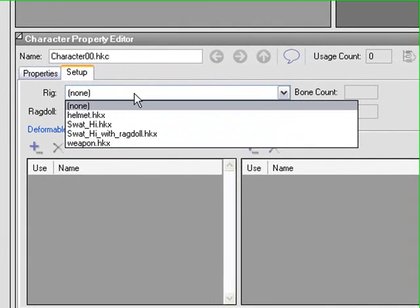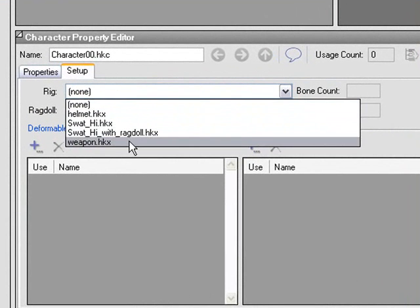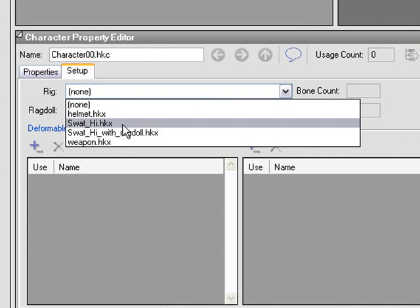From this drop-down, I'm going to pick one of the files that appears here. These are in the Character Assets folder of the project. I'm going to pick SWAT High.